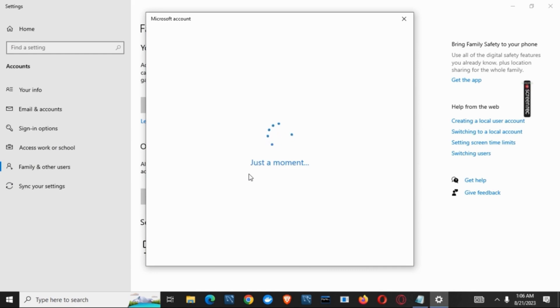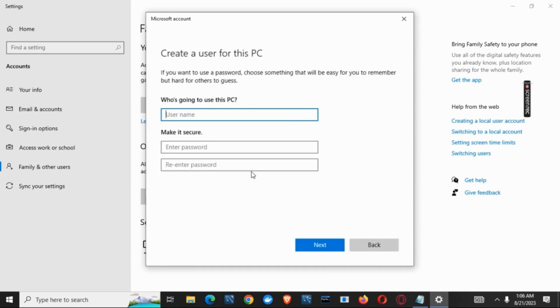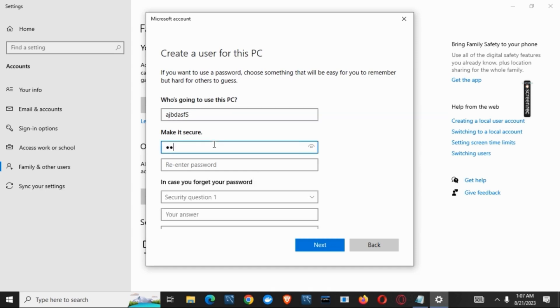After that, you'll have to wait for a few seconds and then click on add a user without a Microsoft account. Now, we have to give the name of the PC user, make it secure by giving a password, and then you can add security questions as well.